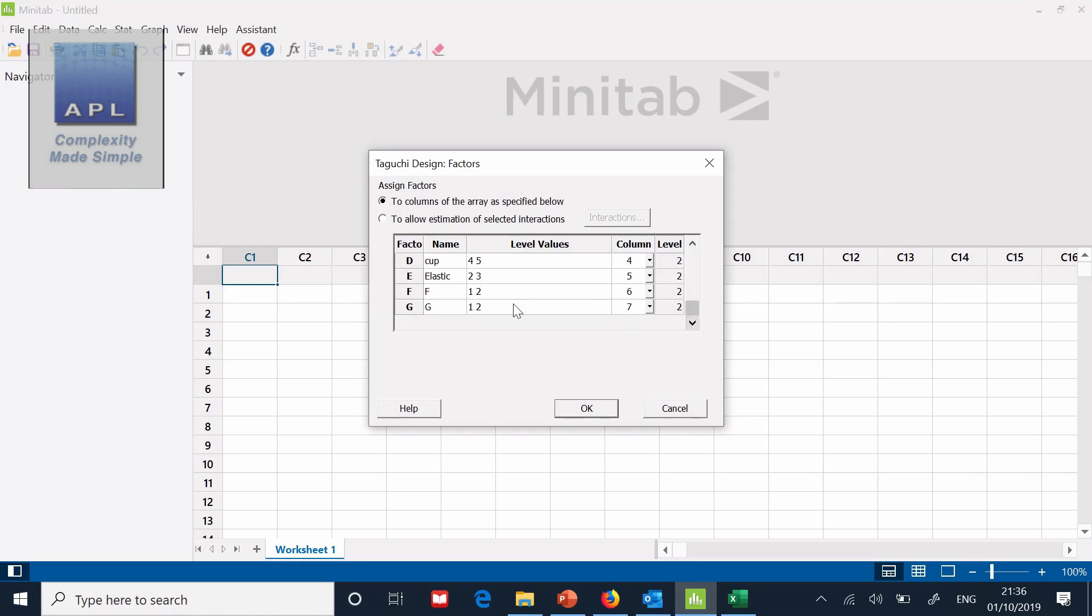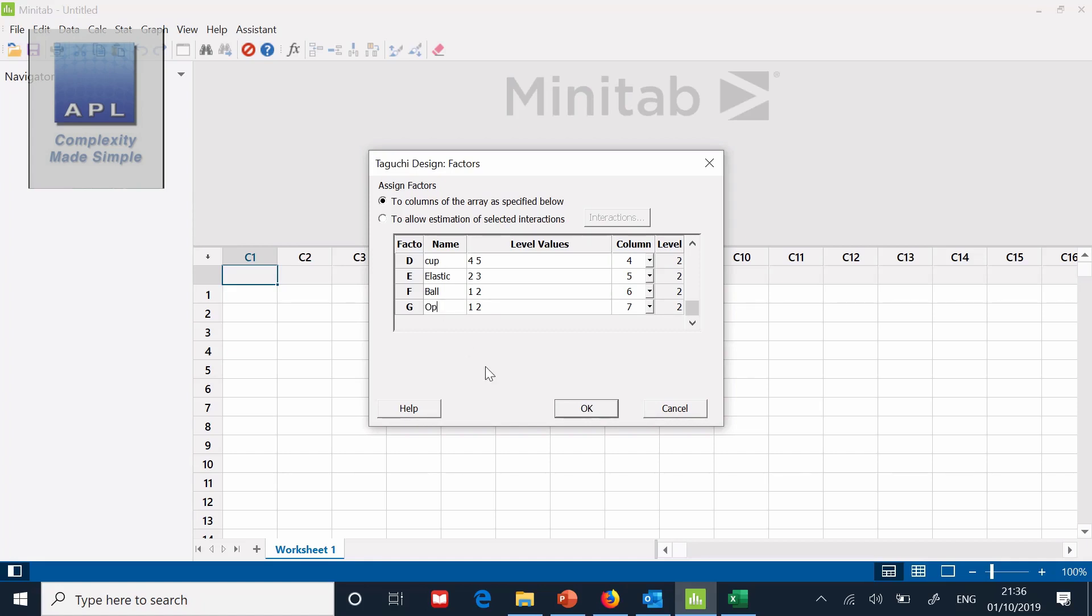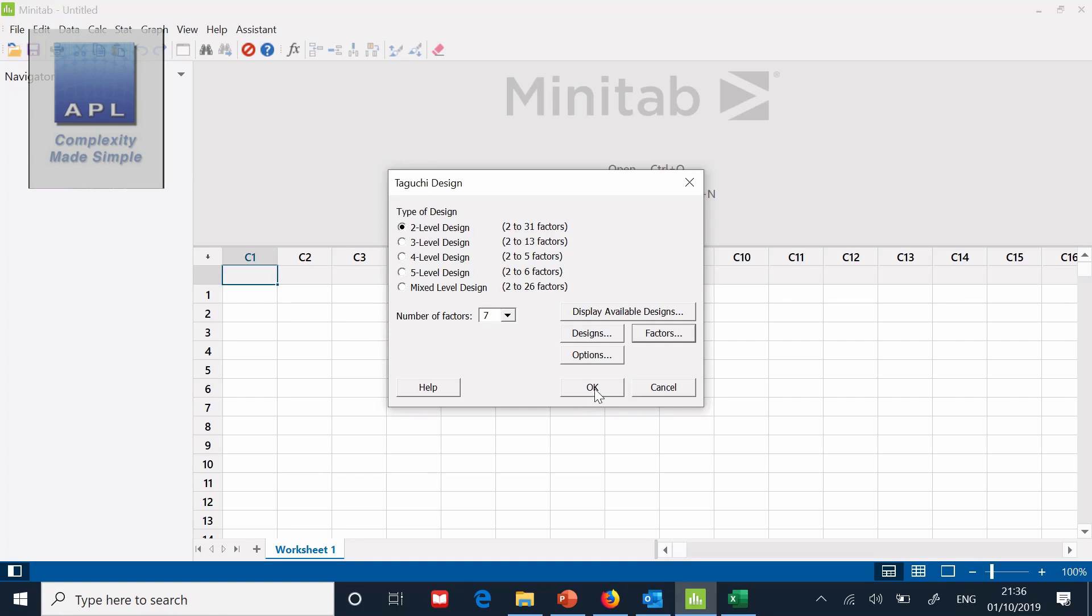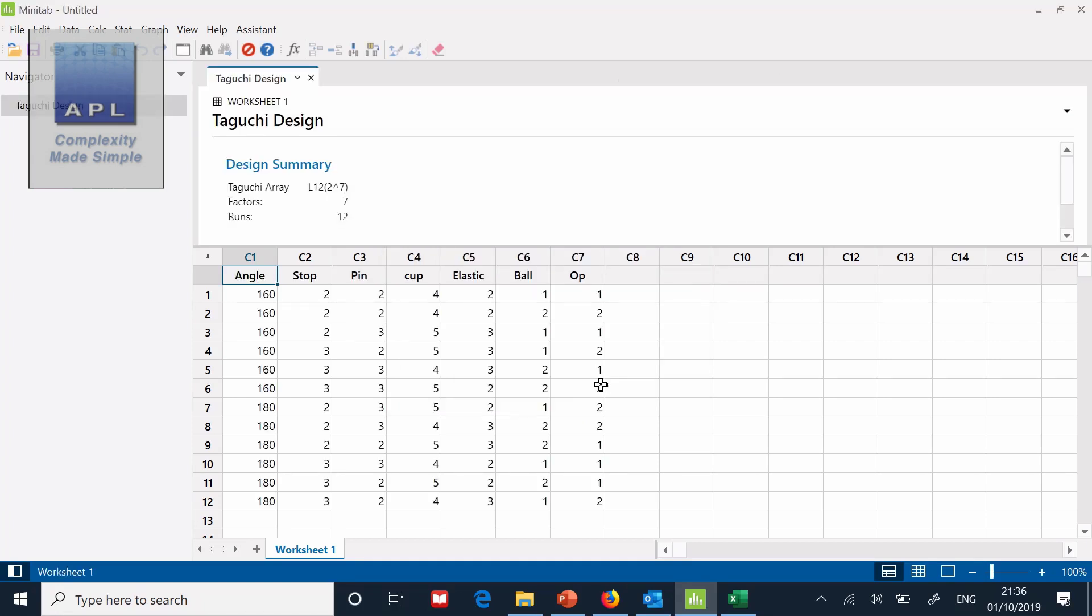Then of course I have the possibility of some categorical factors. So supplier 1 versus supplier 2, etc. So the first one of course is ball type. And I'm going to leave that as 1 and 2. And I'm going to leave it as operator. And I'm going to leave that as 1 and 2. And then I can just click OK. And I can just click OK. And look, it just creates the array for me.